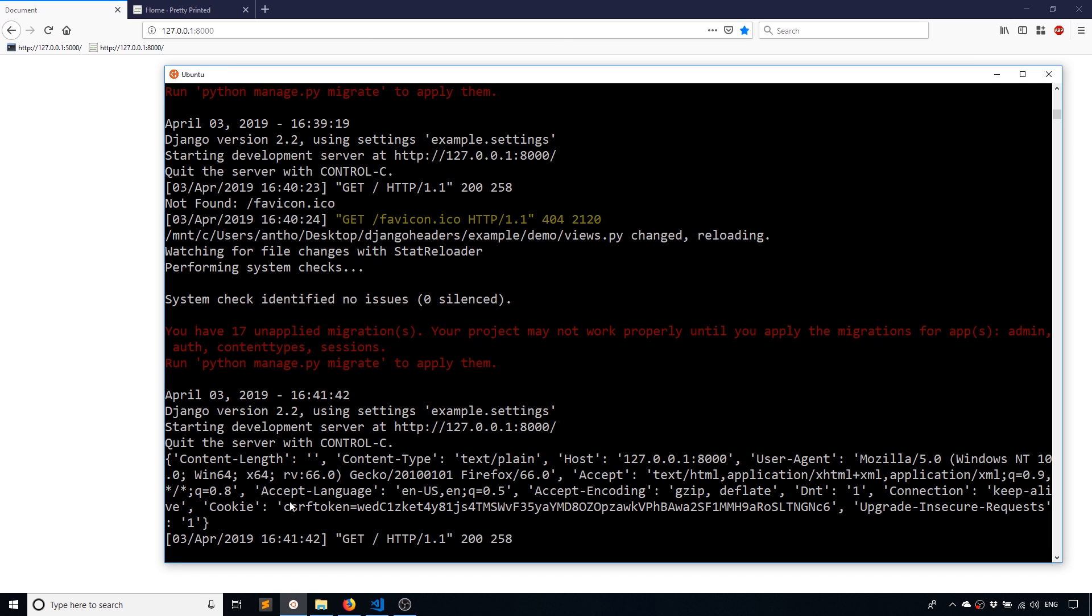So I'll refresh the page and if we look at the console here, we see the header information. So we see content length, content type, host, user agent, accept, encoding, accept language, connection, cookie, and I see upgrade insecure requests.